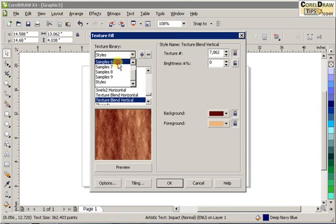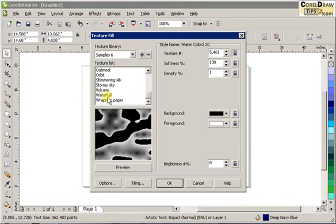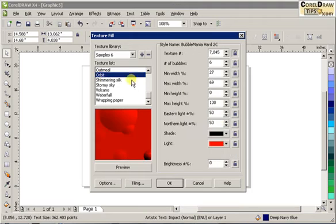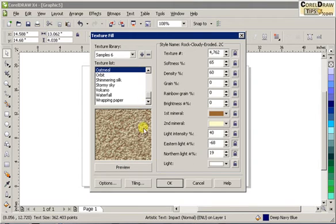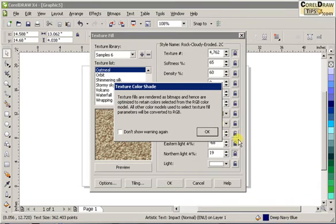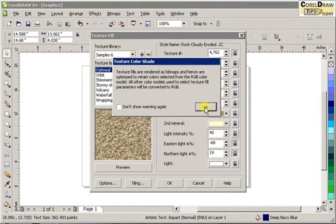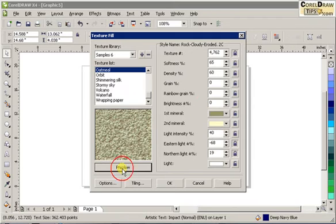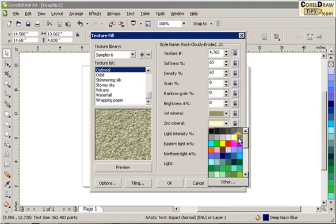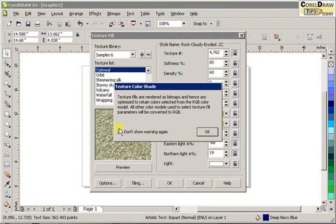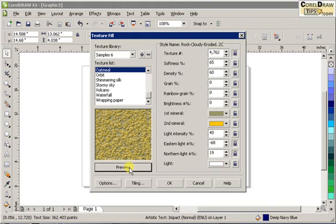In texture fill there are lots of textures you can choose from. Let's say I'll choose 'oatmeal.' In here you can actually customize the color of the texture and preview it. So let's say I want a different color — I'll click OK. Click on preview and see it changed because it changed the first mineral color. I'll change this with another color, click 'don't show warning again' so it won't show up again, click OK, and click fill — see it changes the colors.